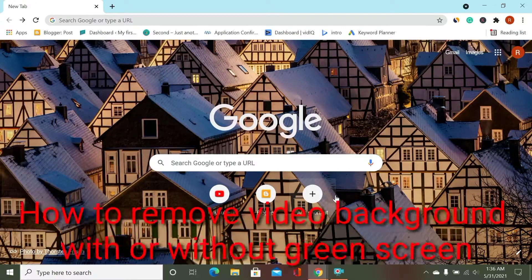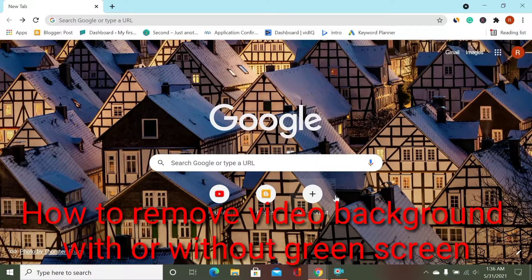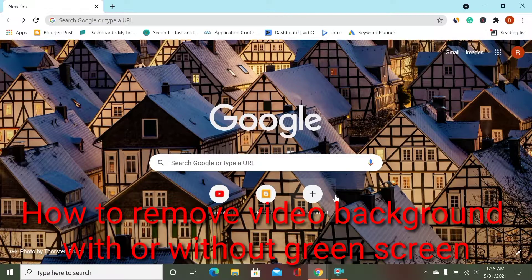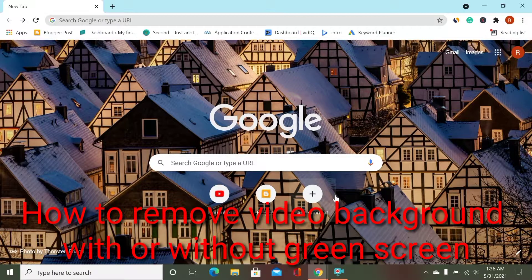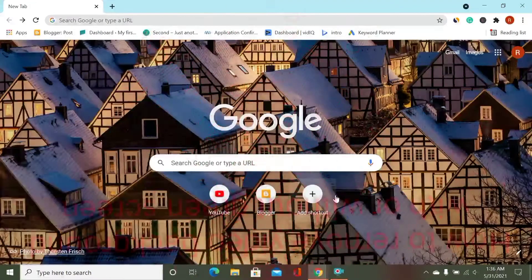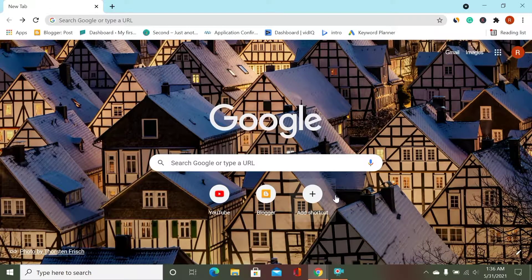We almost know that if we have a green screen background and we create a video, we can easily remove the background.